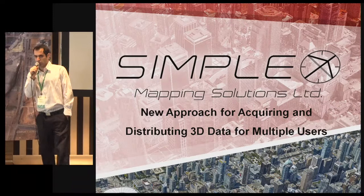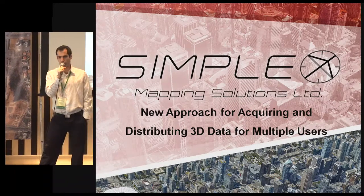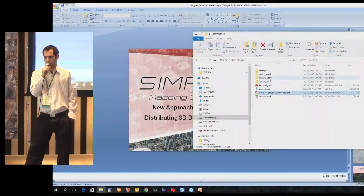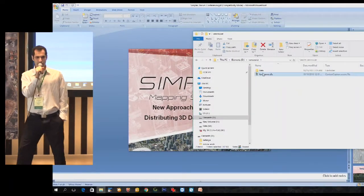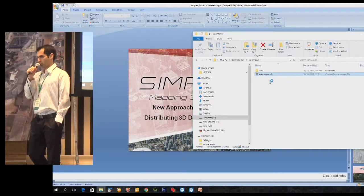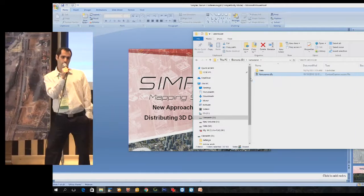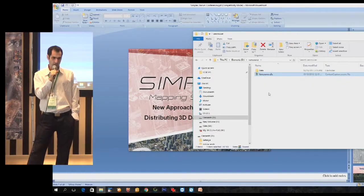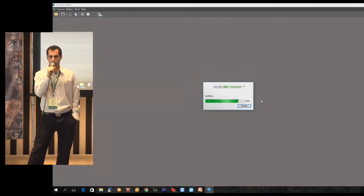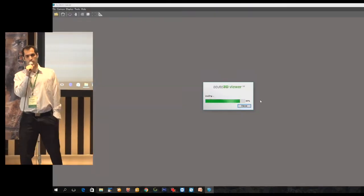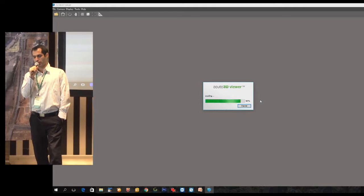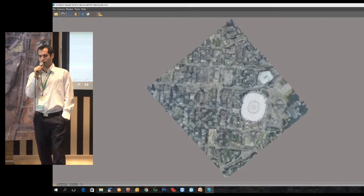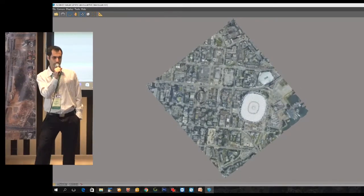Before we talk about technology, let's give you a brief look at how a 3D mesh looks like. We're going to open a 3-centimeter dataset — this is a very high-resolution acquisition from Vancouver, Canada. We mapped all of Vancouver, which is roughly 80 square kilometers, and this was done at 3-centimeter resolution.